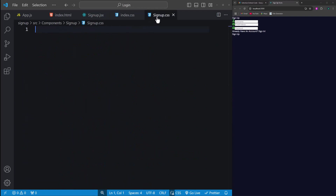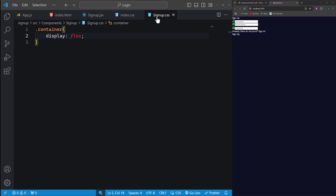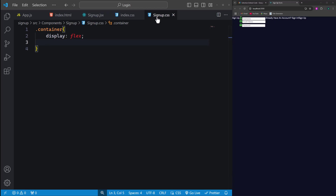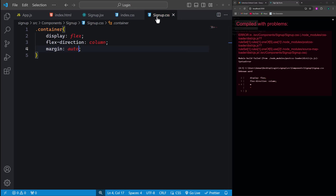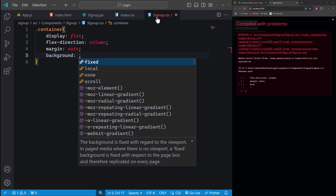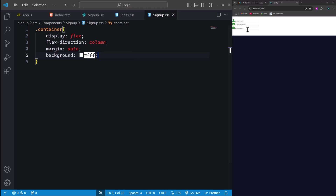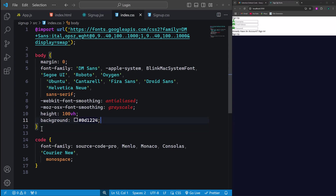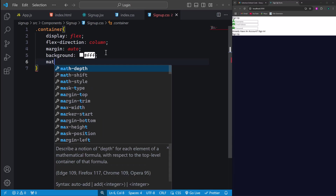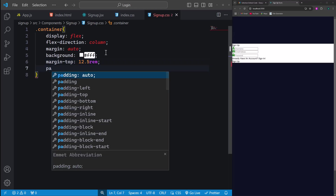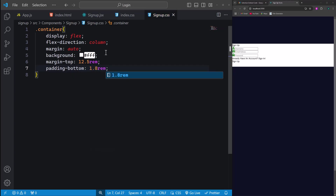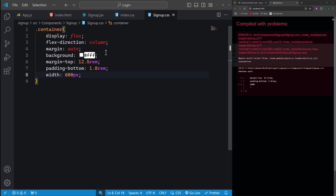Let's move on to adding styling to bring the form to life. Starting with the container class, we'll set the display property to flex, arrange items vertically with flex-direction column, and center the form horizontally with margin auto. To give the form a clean white background, we'll use a background color. Since we now have a white background, we don't need the white text color set earlier. We'll also add a margin-top of 12.5rem, padding-bottom of 1.8rem, and set the width to 600 pixels.